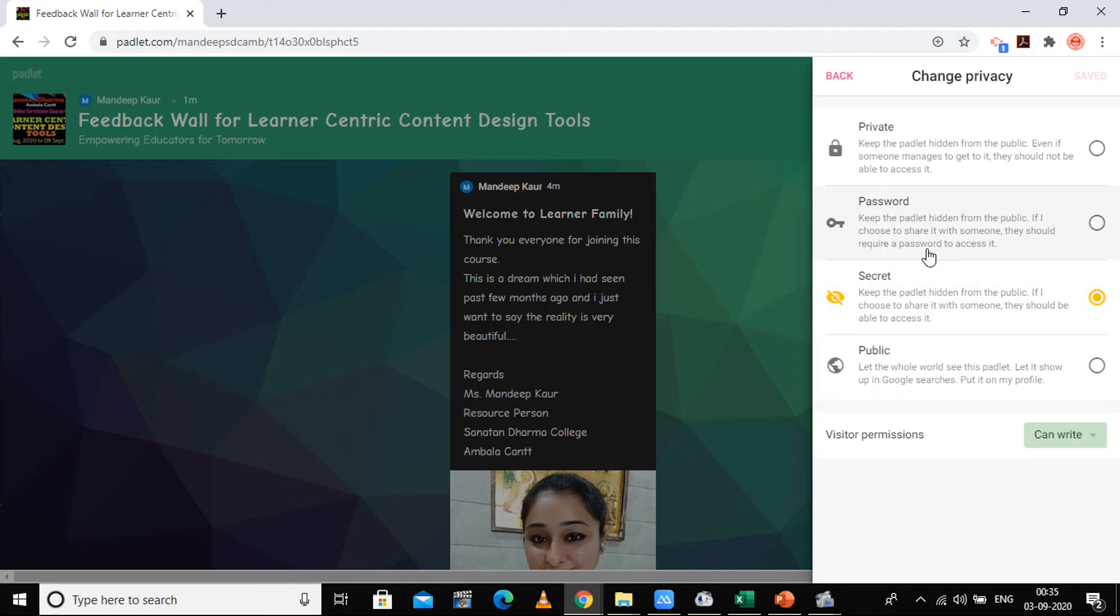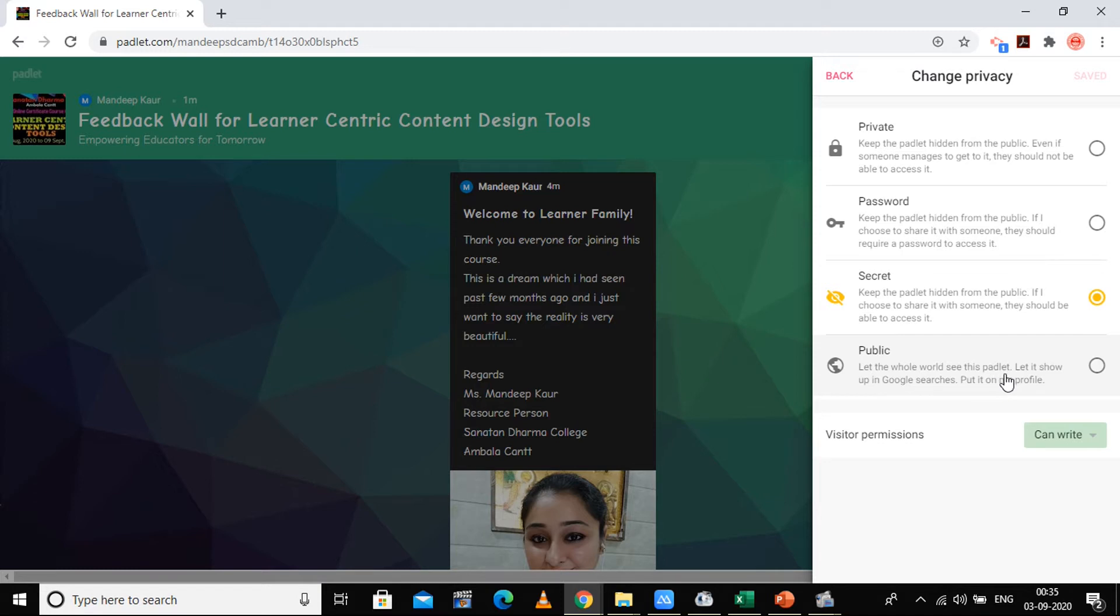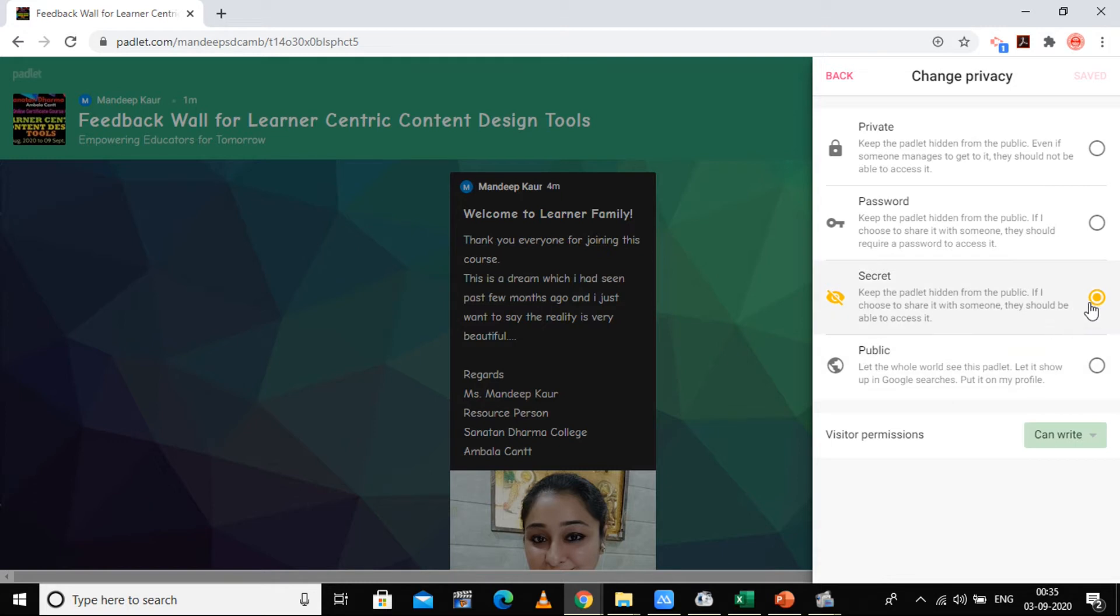But no one from the public, like when we were searching in the gallery, we saw many padlets there. Those were the public padlets. So let the whole world see the public padlet and let it show up in Google searches also. That is, put it on my profile. These are the options available in privacy. I'm going to have it in the secret way because I want to keep it hidden from the public, but anyone who has the link can access it.